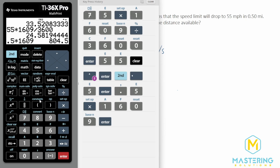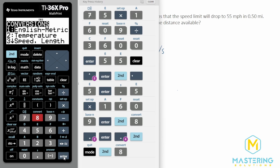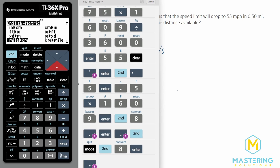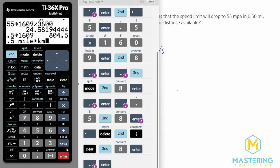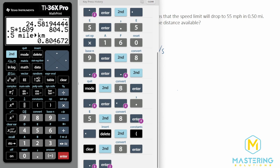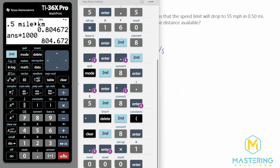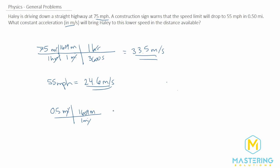Another way to do this if you're on a test and get stuck is to use the calculator's built-in conversion. Go to second, then convert, then number one for English to metric. Choose miles to kilometers — 0.5 miles equals 0.804 kilometers — then multiply by 1000 to get meters. That gives the same result: 804 meters, which we round to 805 meters.